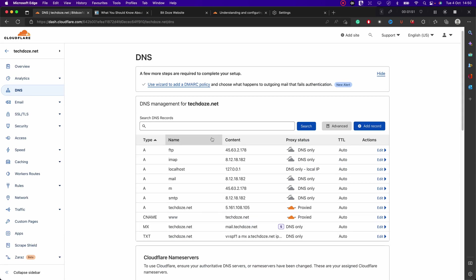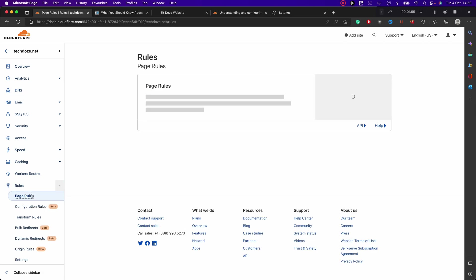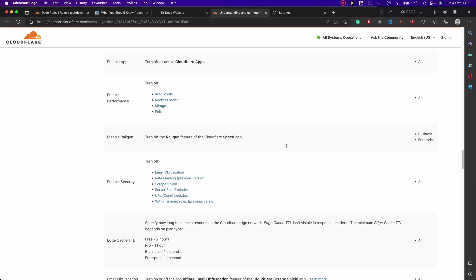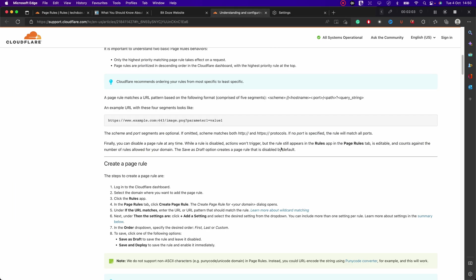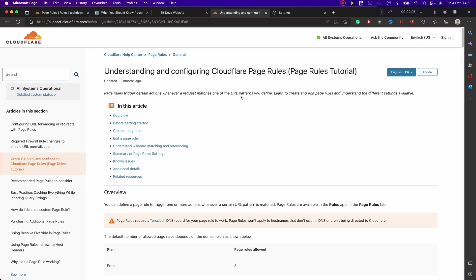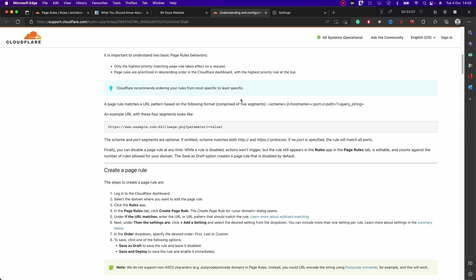So let's go and activate this page rule. We need to go under Rules, Page Rules, and here we can create three page rules for free. Also for these page rules, there is documentation that you can also follow on the Cloudflare website and this will explain more in detail how these things can be configured.